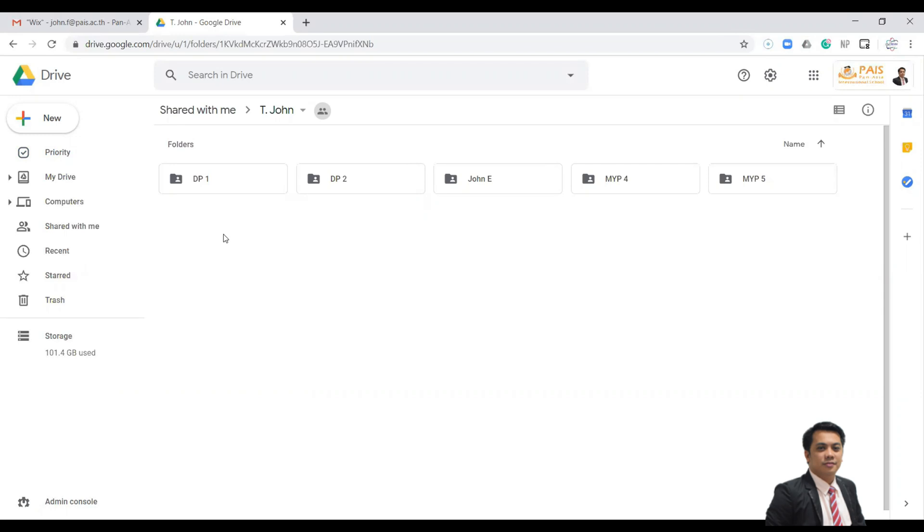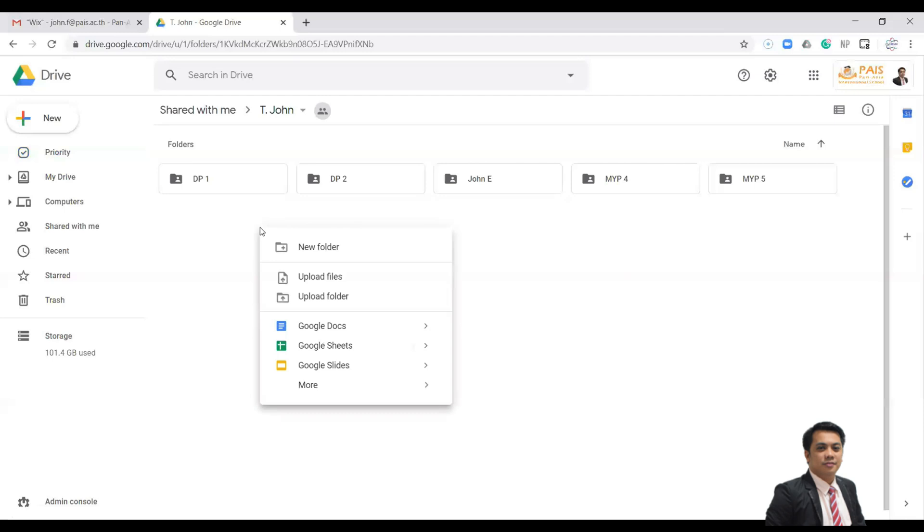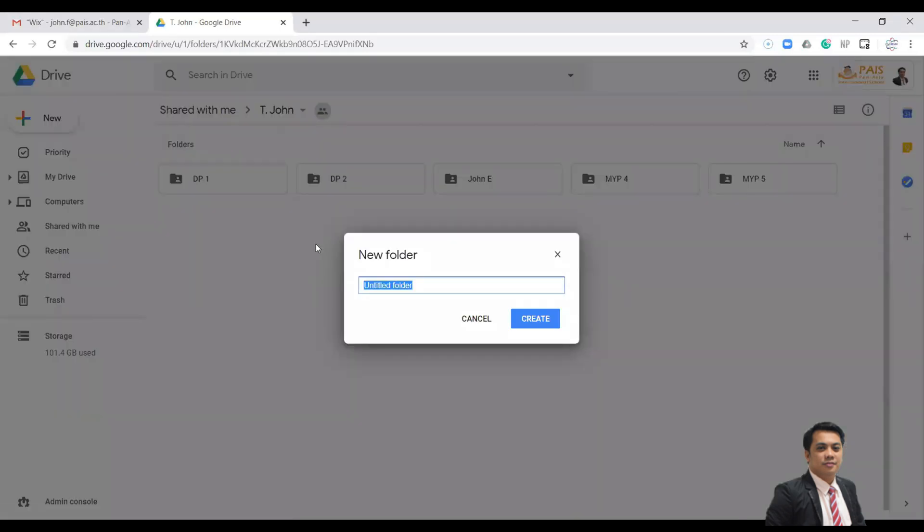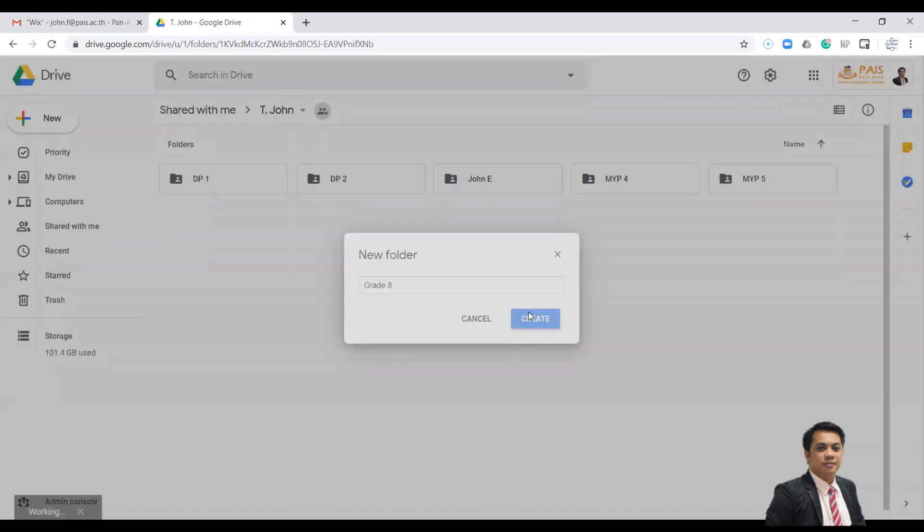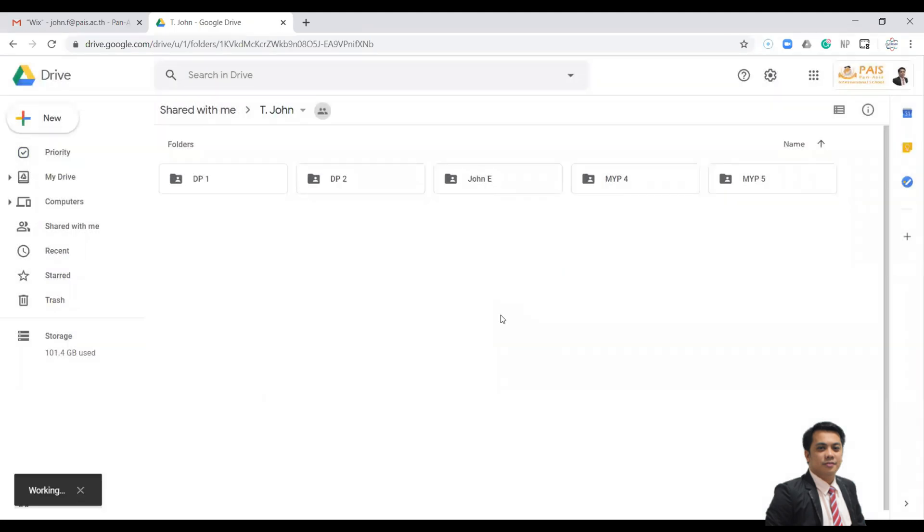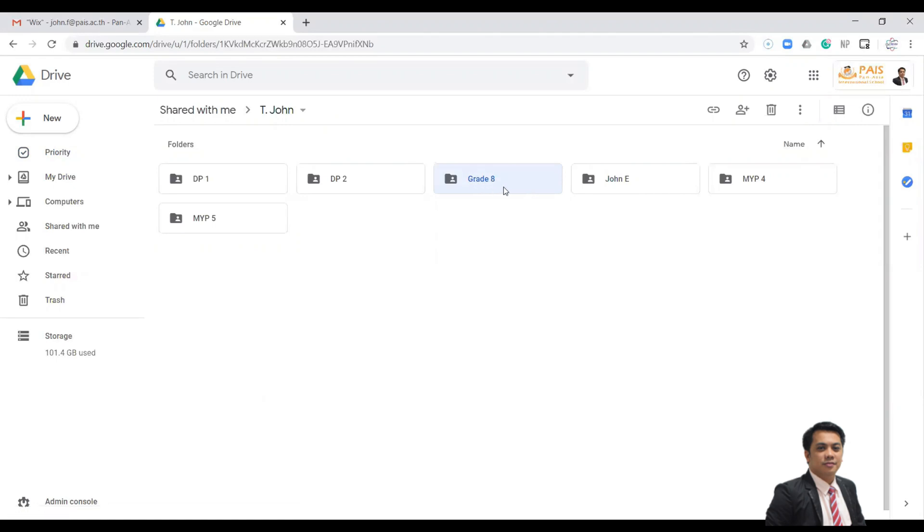It's easy to create a folder. Just right-click and create folder, and then you can click create. So it means that this folder is for your grade eight.